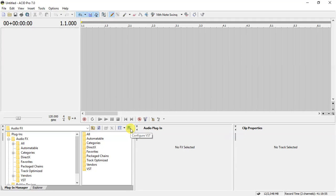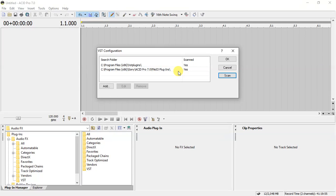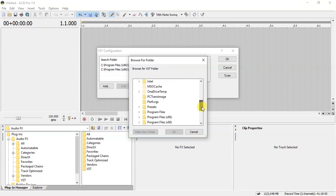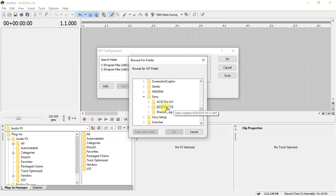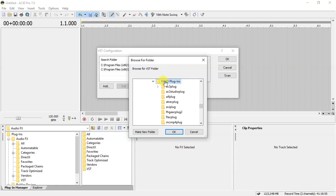Come over here where it says 'Configure VST' and click on it. Then scan the Sony Acid Pro 7 folder. Once you're through scanning, click Add and locate where you pasted the plugin — in Local Disk C, Program Files x86, Sony folder, Acid Pro 7. Then press OK. Just make sure you mark this folder, not any other — just this one. Then press OK.